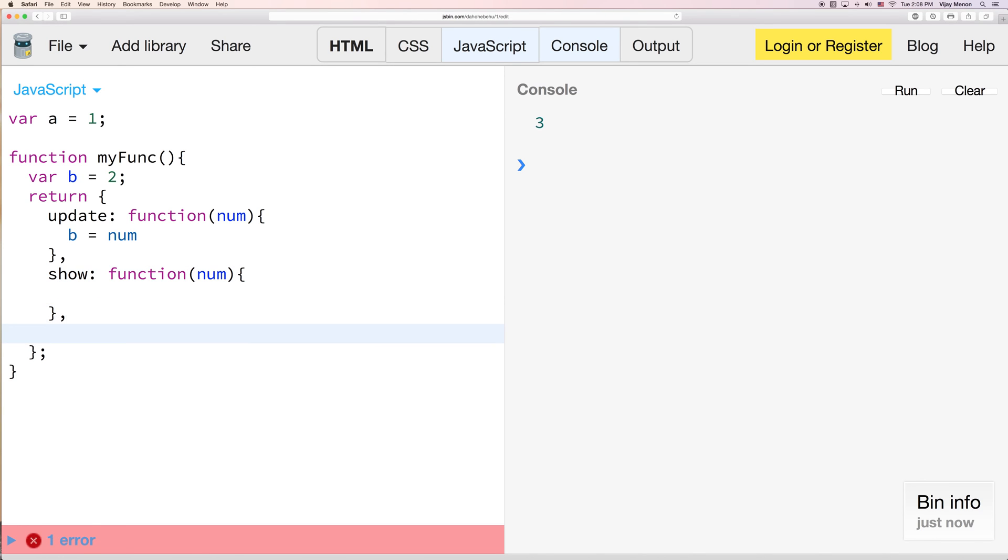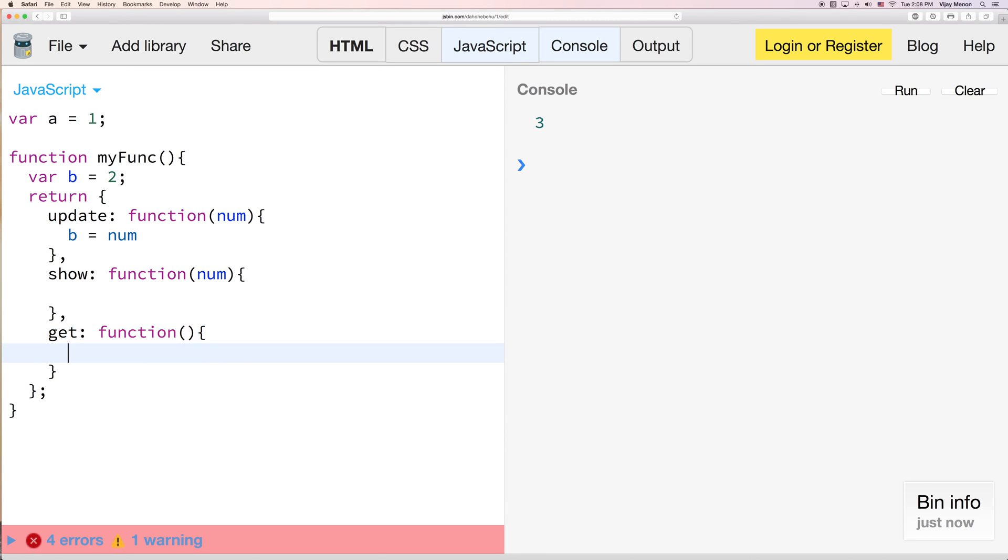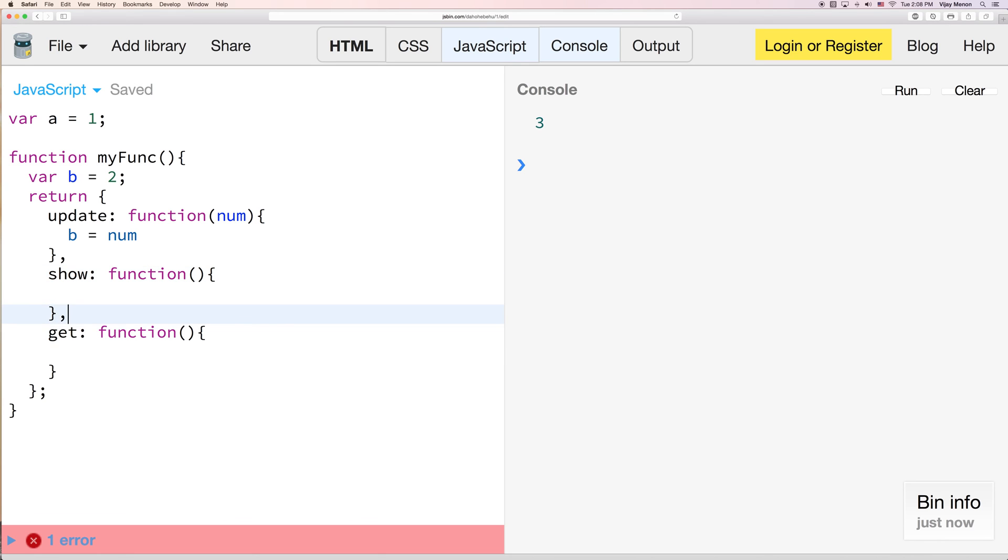And then one more for just read, like so, or maybe we could say get function. Actually, we don't need num here for here.